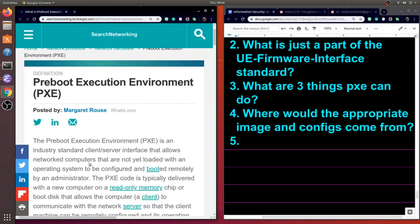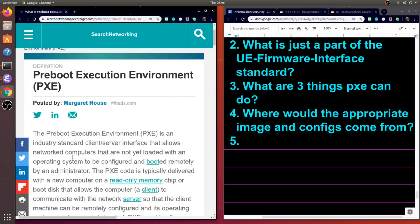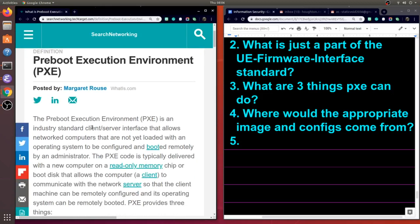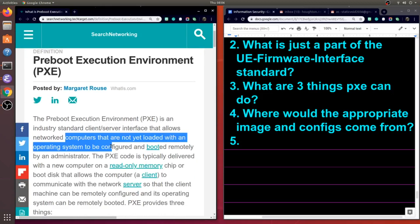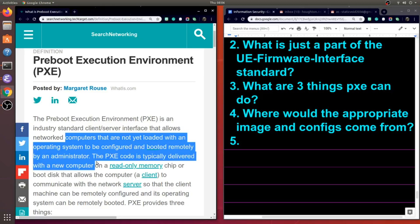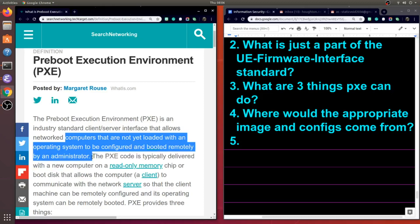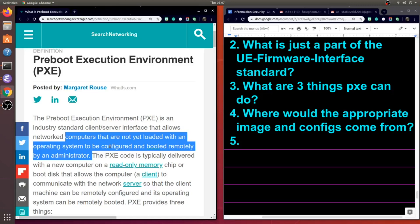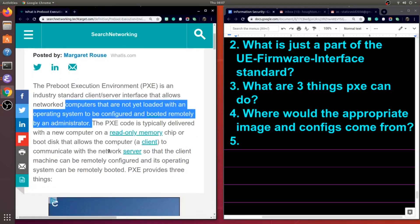So Margaret Rouse tells us that this is an industry standard which allows networked computers that are not yet loaded with an operating system to be configured and booted remotely by an administrator. So it looks like this is a nice thing for sysadmins, or a convenient thing for sysadmins to use.